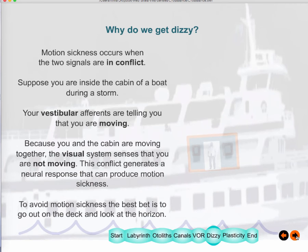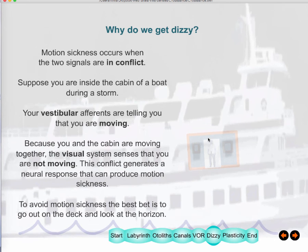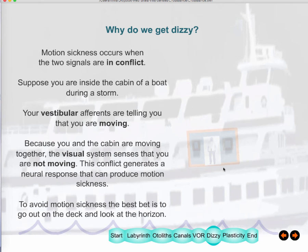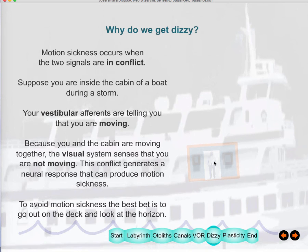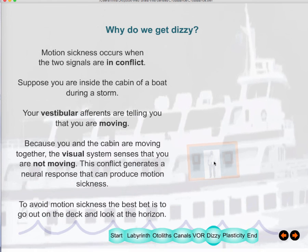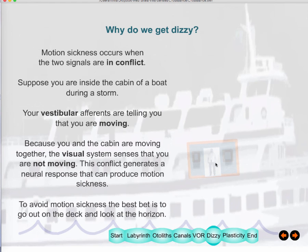Motion sickness occurs when there is a conflict between sensory systems. For example, a passenger in a ship's cabin goes up and down with the waves, but his visual system sees the cabin moving with him, providing no visual signal of movement. However, his vestibular system signals the up-and-down motion. This conflict between vision and the vestibular system produces nausea. The solution is to go out on deck where both signals are congruent.